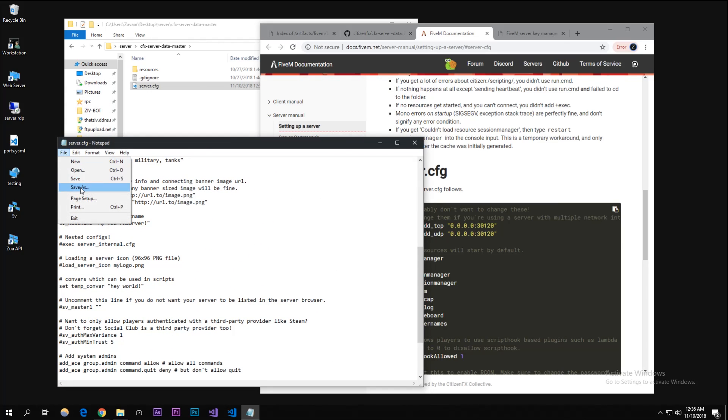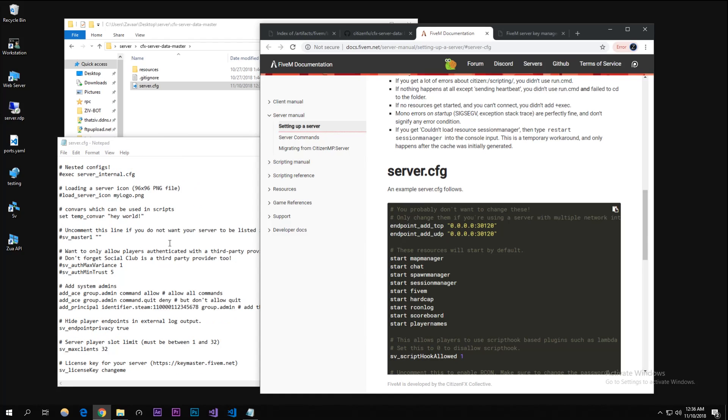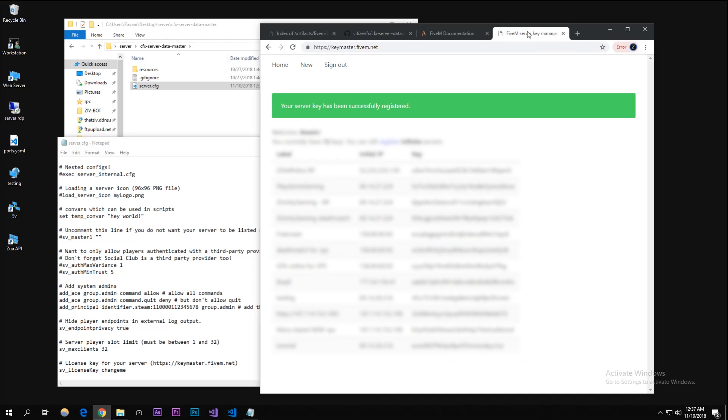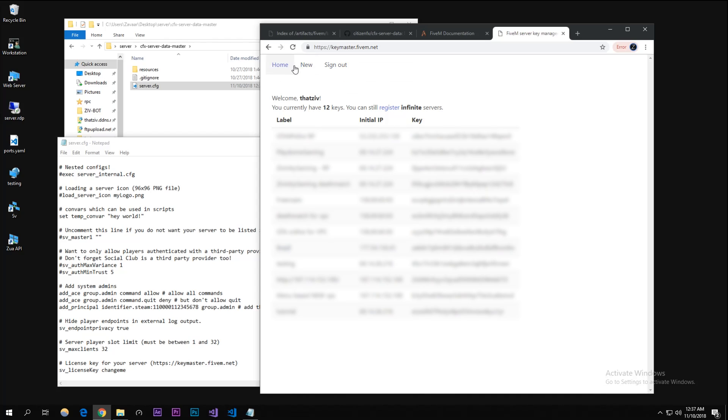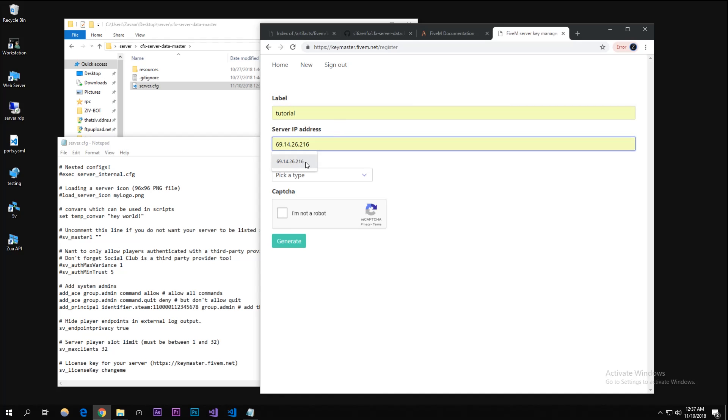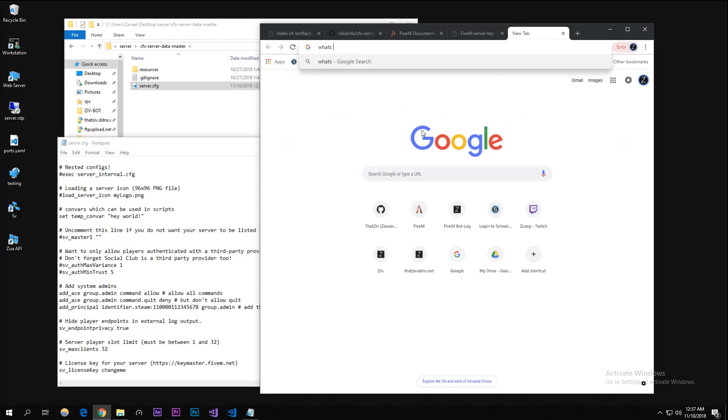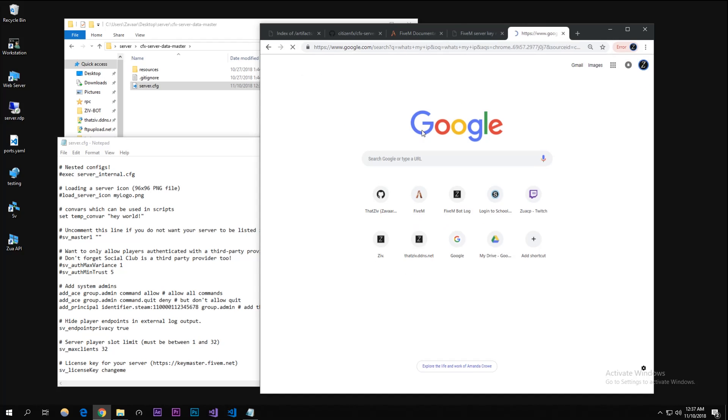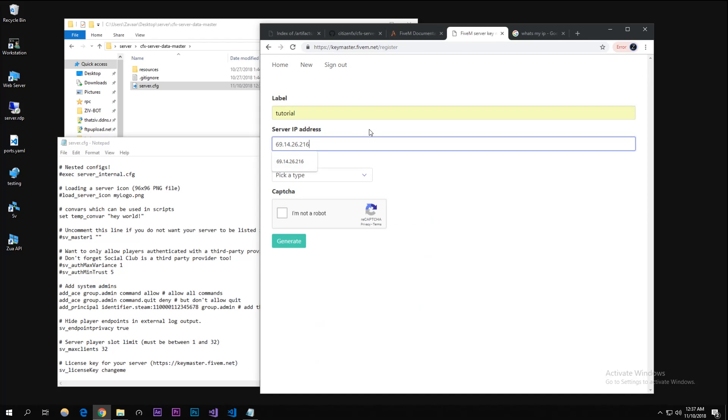Go to the fourth link in the description. You're gonna log in or sign up if you need to. It should be easy - just sign in and then what you're gonna want to do is click new key or create a new key. I'm gonna call it tutorial. If you don't know your IP, literally just type in 'what's my IP' on Google. I'm just gonna paste that in there.